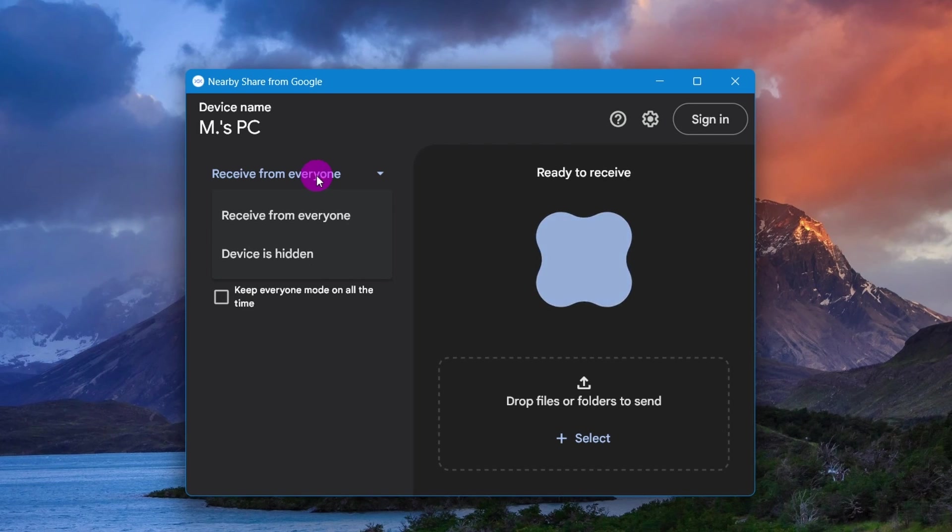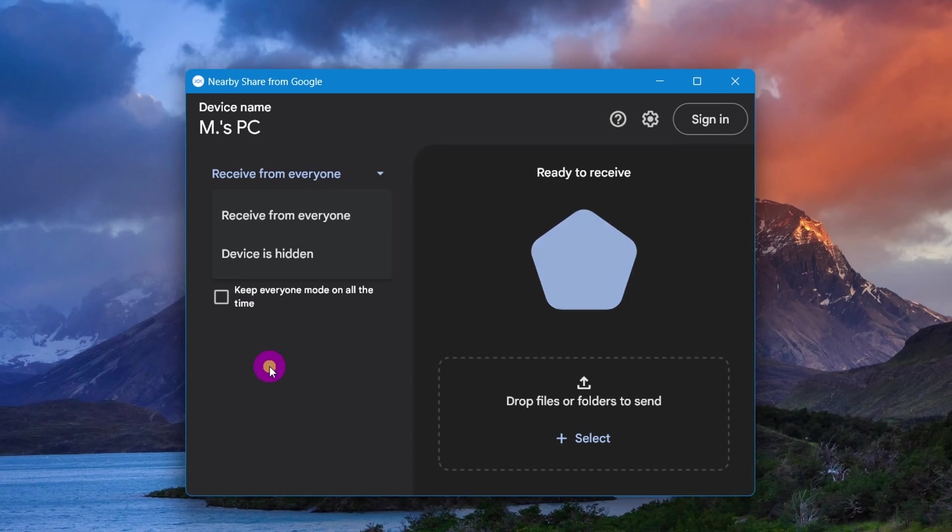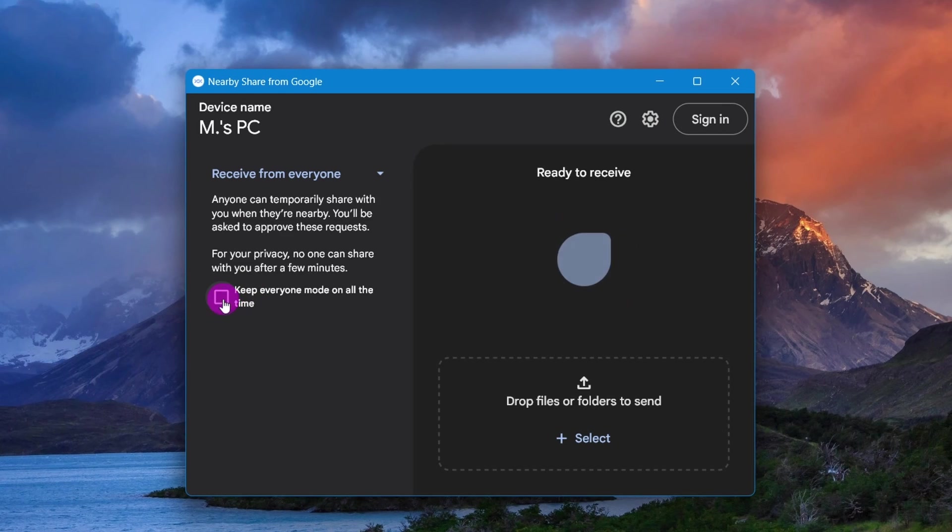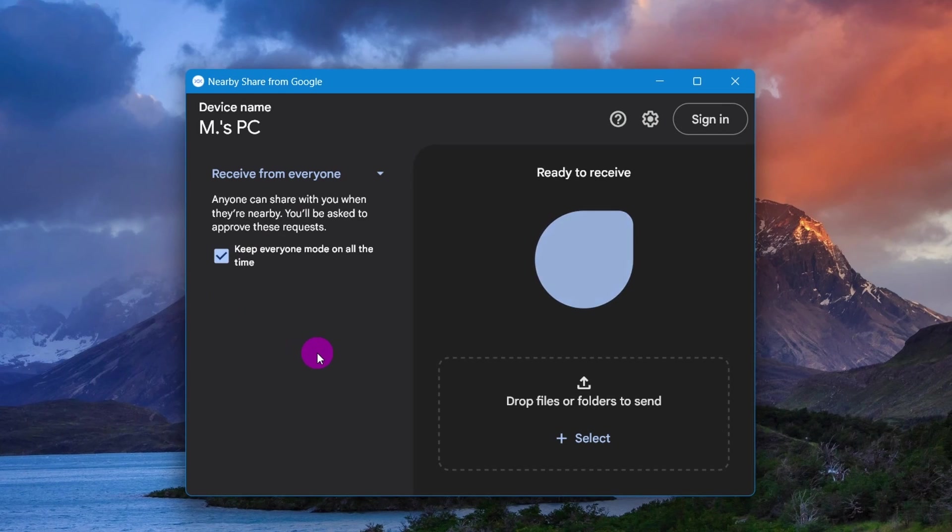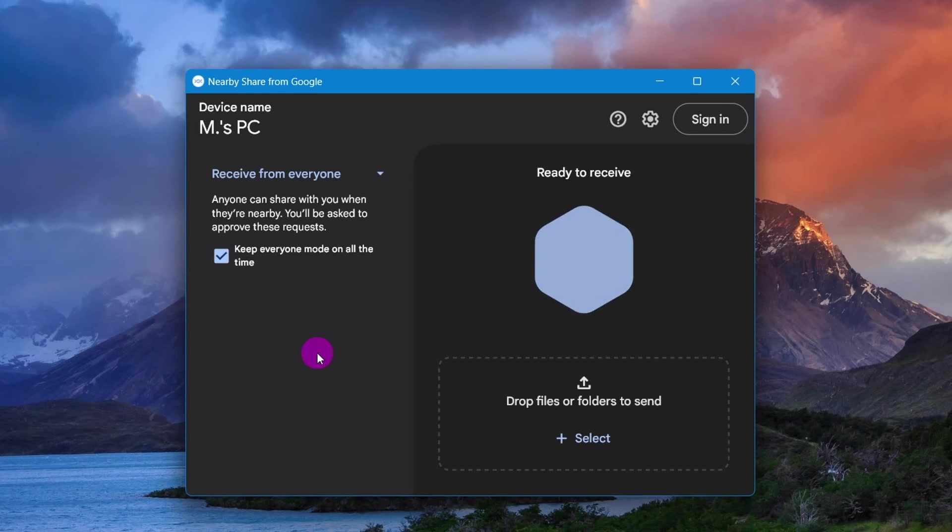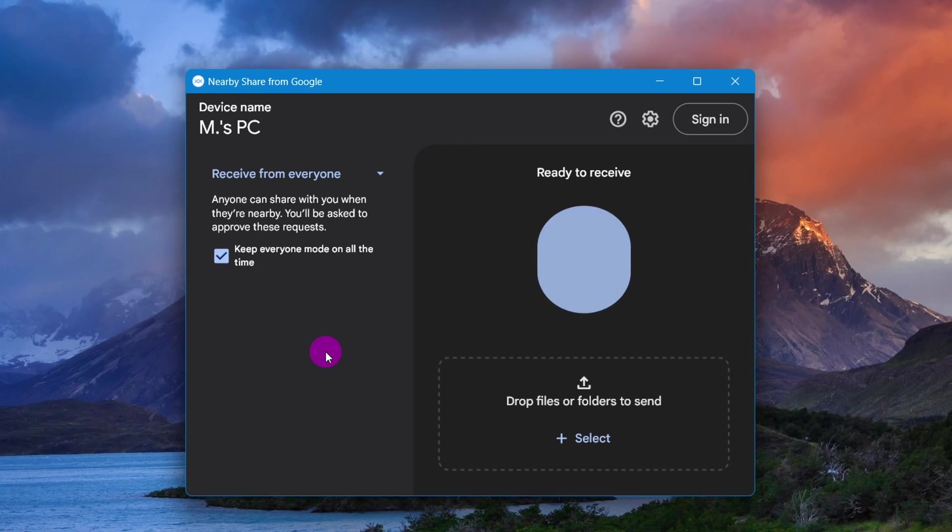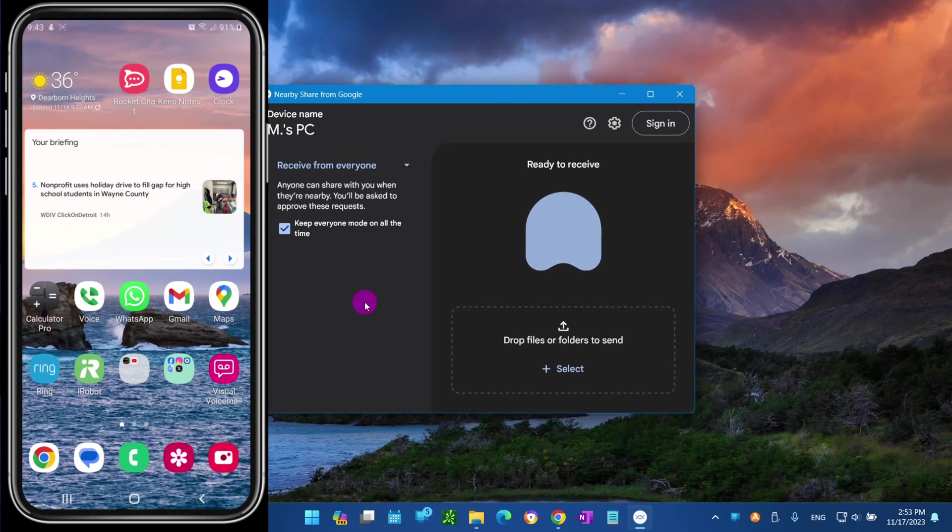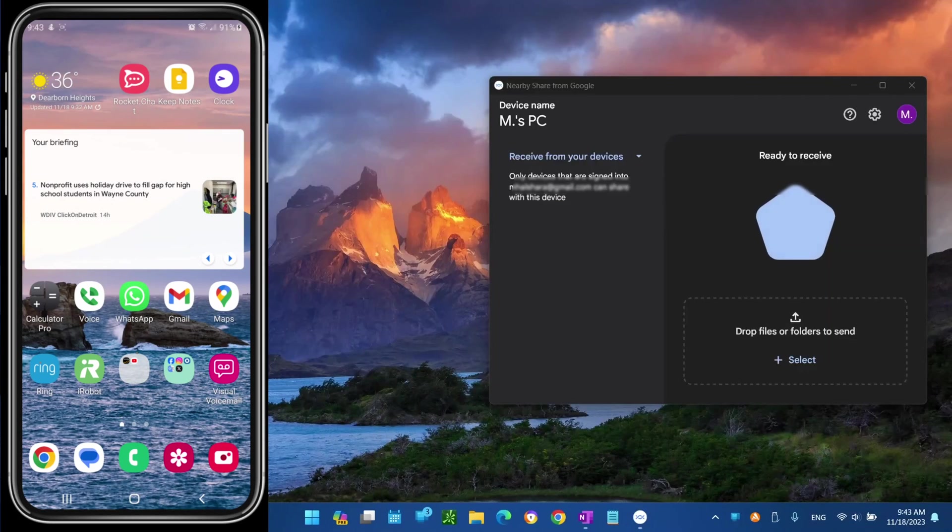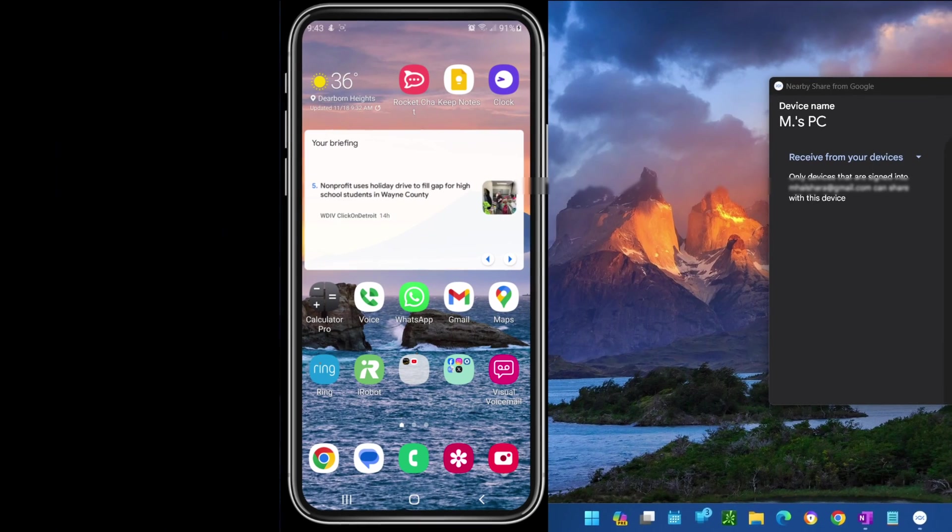This is optional: check the Keep Everyone Mode On All the Time option. Otherwise, the device will become hidden and you won't be able to find it from your phone. Open your Android phone.